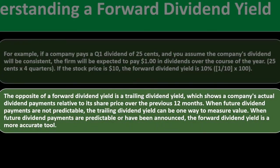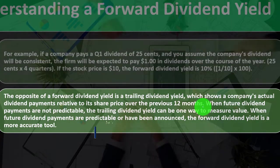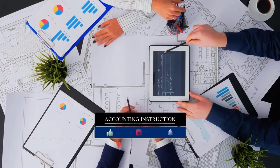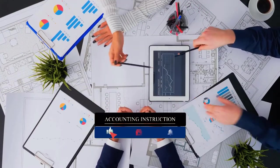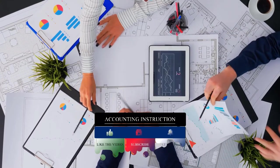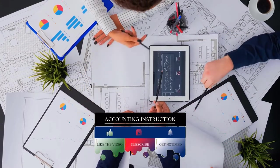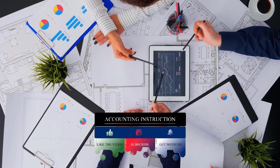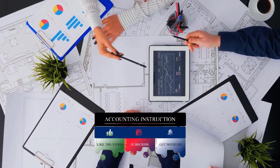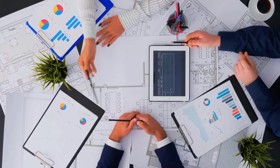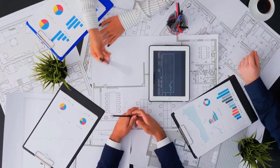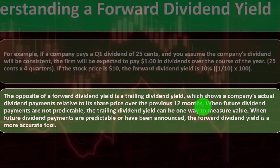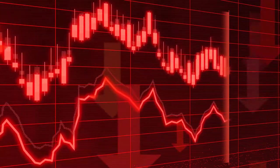The opposite of a forward dividend yield is a trailing dividend yield, which shows a company's actual dividend payments relative to its share price over the previous 12 months. So instead of us taking the latest one and going forward, we can go back and notice that these two things could be the same, because it could be that the company didn't change their dividend practice. They're going to be consistent on their dividends. But we would expect that if a company is doing well, they're going to try to increase their dividends possibly, and they're going to try not to decrease their dividends.